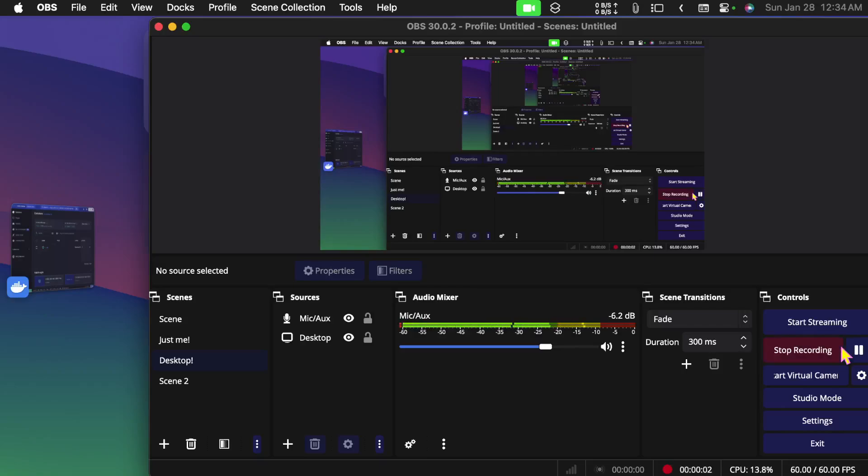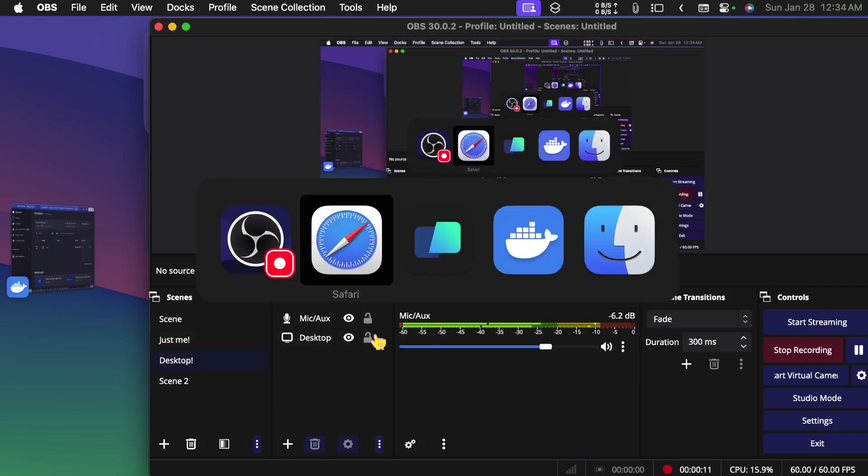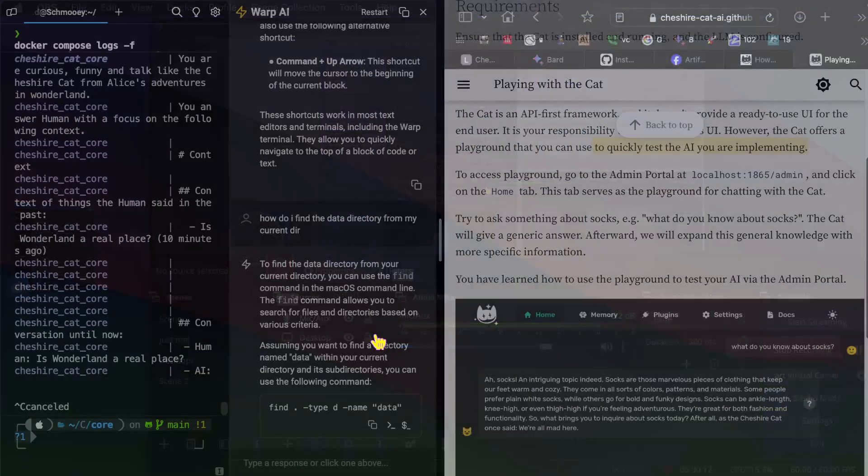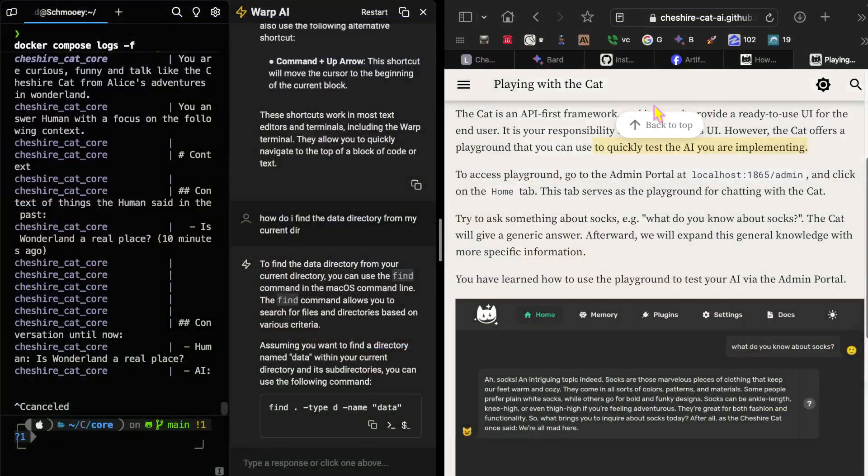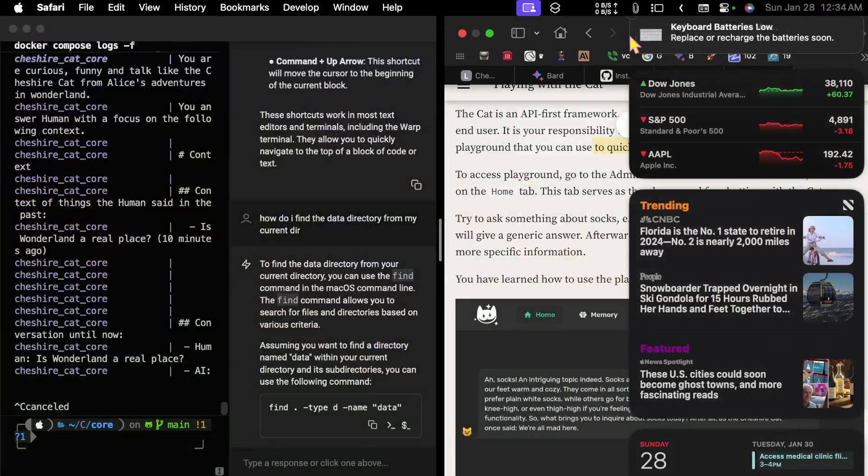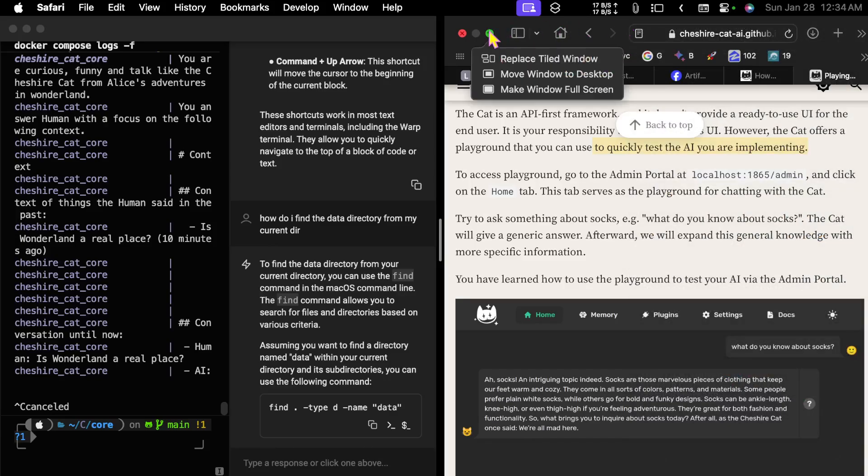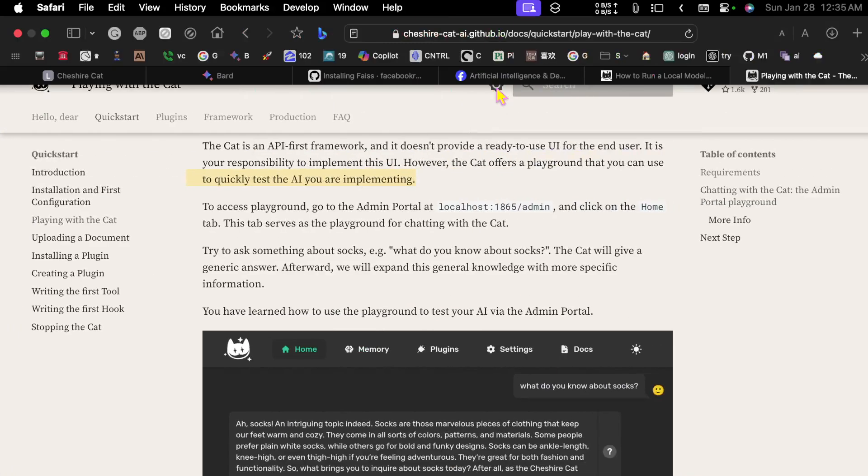Hello and welcome. Today I would like to take a look at Cheshire Cat AI. So let's run over to the desktop and get started here. Now let me make this a little bit bigger. We're going to get this to be full screen here.